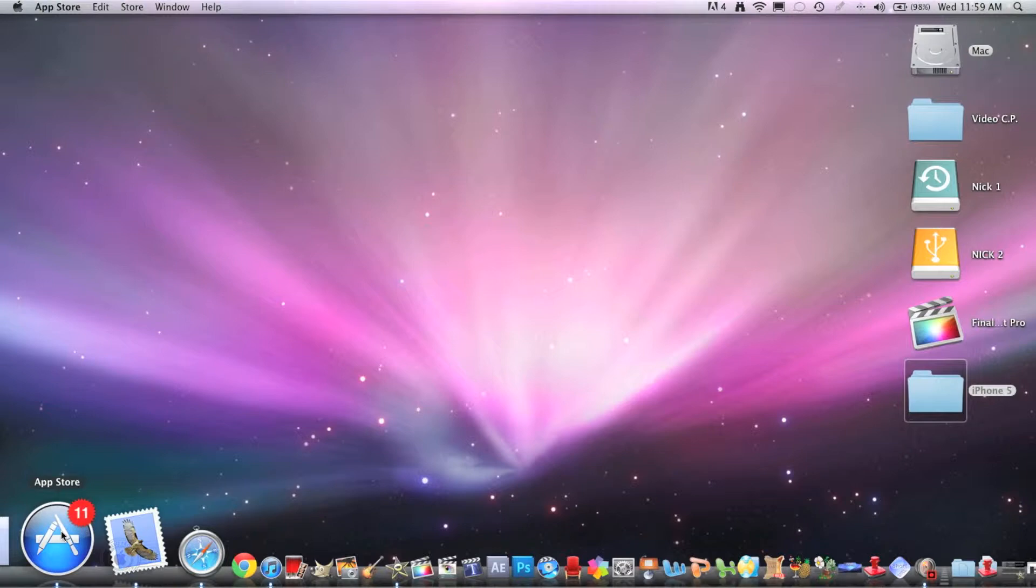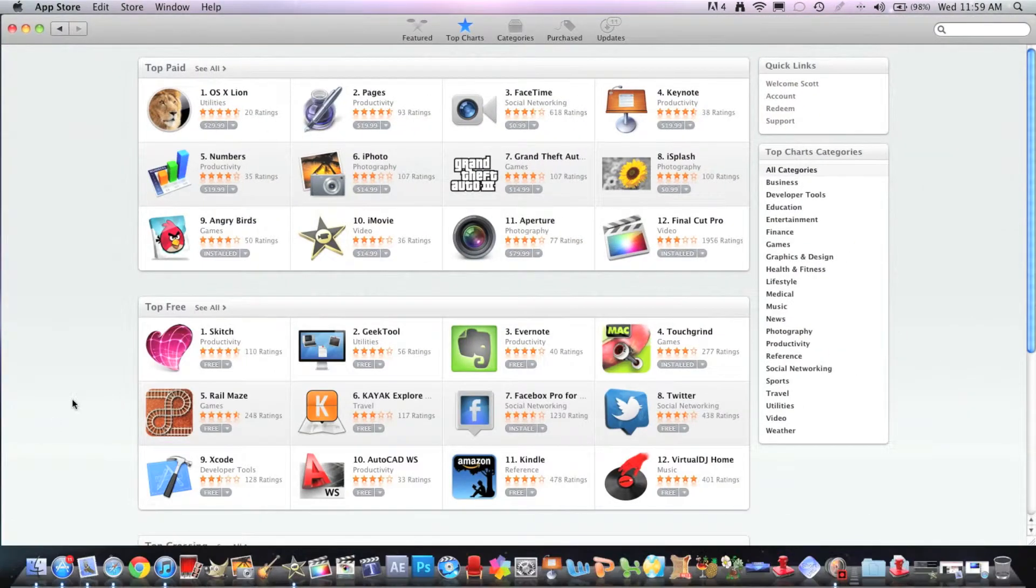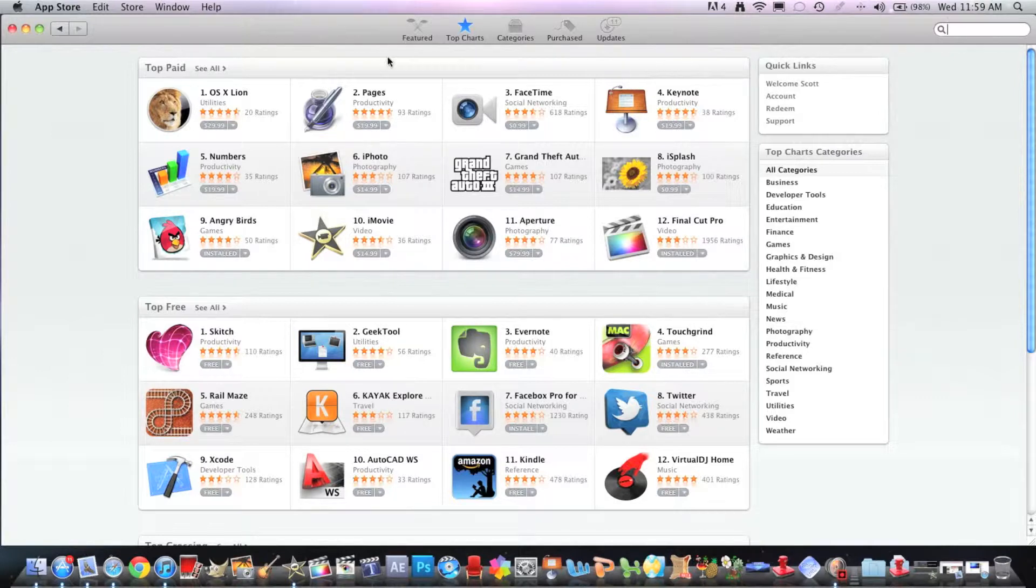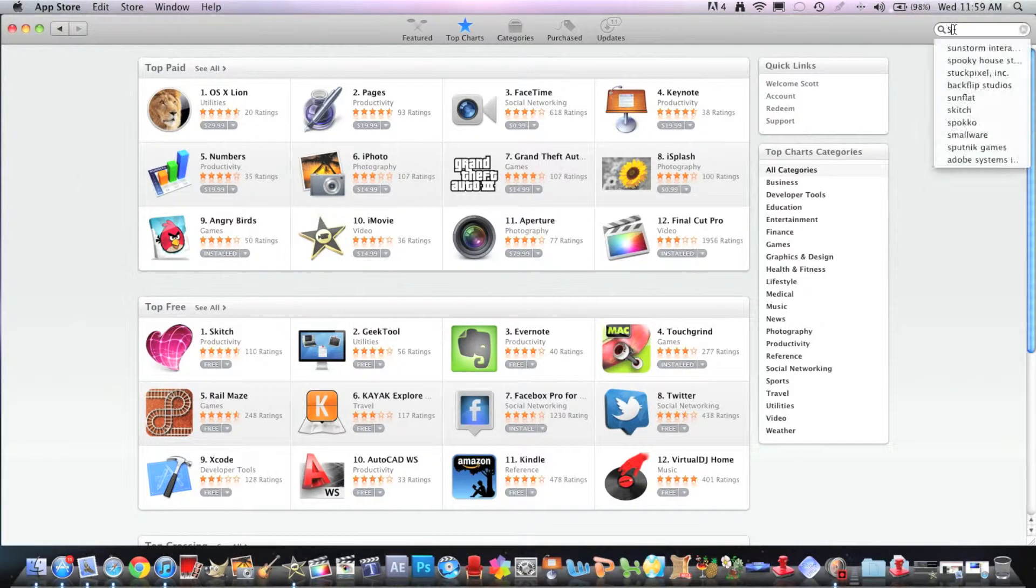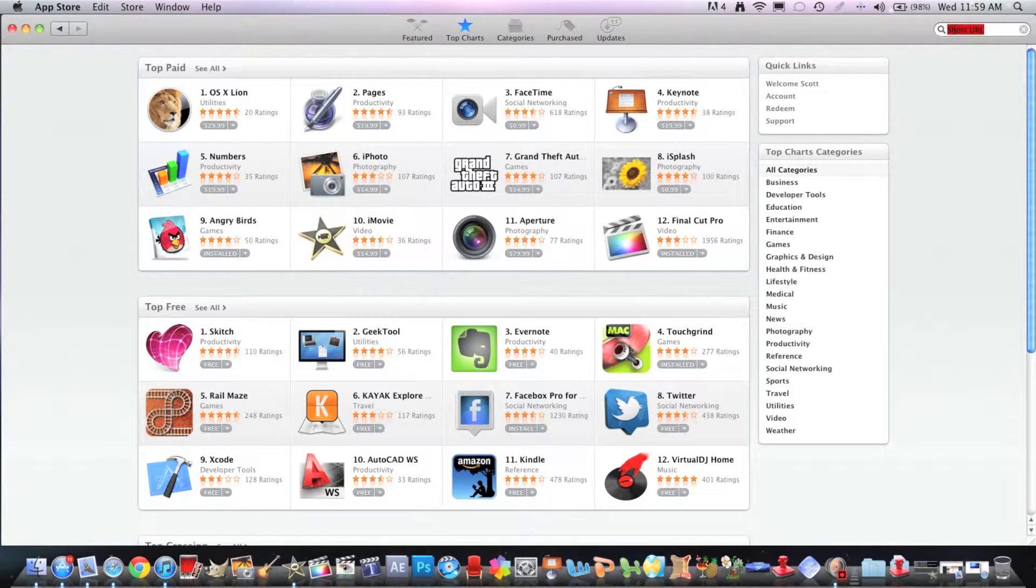Don't forget this is only on Mac. I don't know how to do it on PC, I'm sorry. So open up your App Store, then you want to go to the search bar and type in short URL.